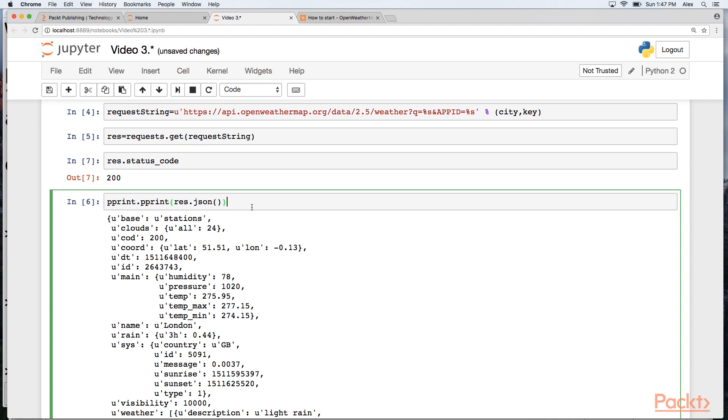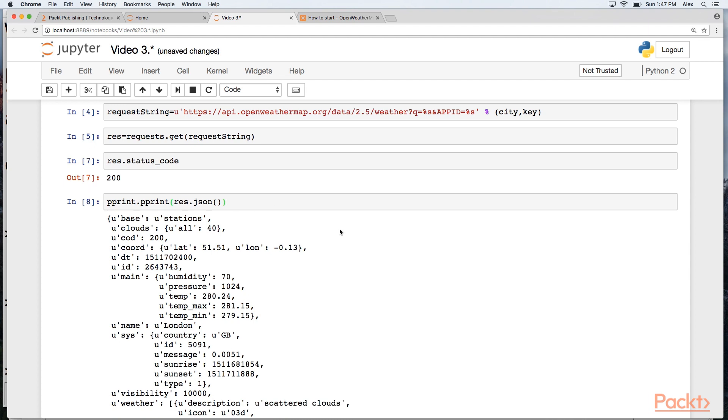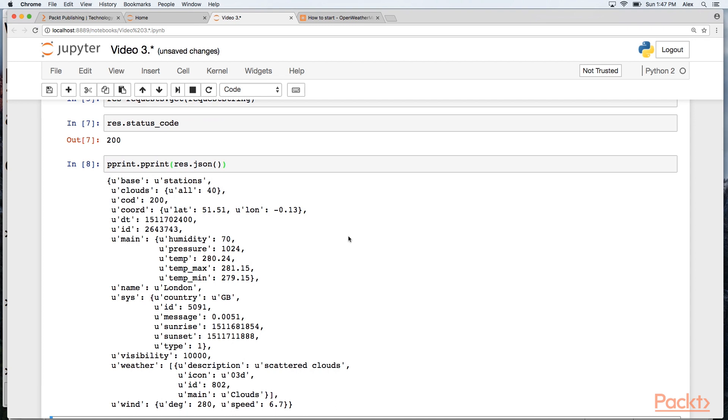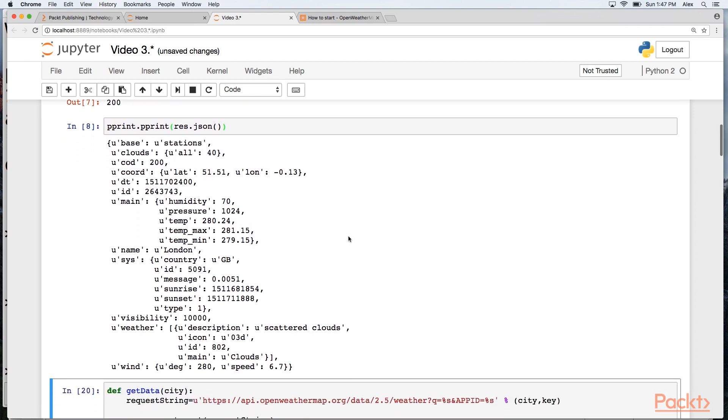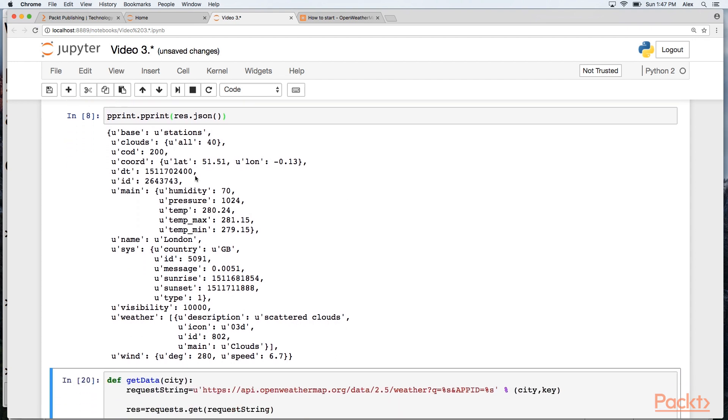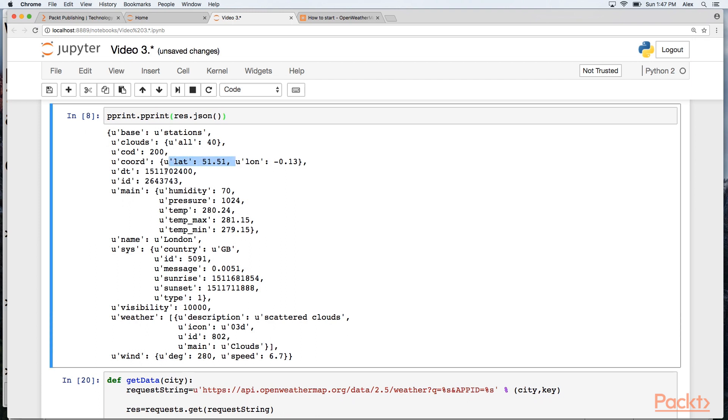I'm going to go ahead and pretty print to the screen the results of the JSON that's been returned from that request. We get all of this nice information back. I get the coordinates of London. This DT is a timestamp in UNIX epoch format, which is basically the number of seconds since 1st of January 1970. Look at that again. We have an ID.